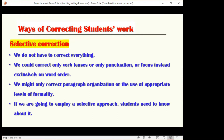If you tell students you'll correct everything, they'll be stressed. But if you say 'just this' — just the tenses, just the punctuation — they feel relief and stay focused on that specific aspect. So select your correction criteria. We might only correct paragraph organization or the use of appropriate levels of formality. If we employ a selective approach, students need to know about it in advance.